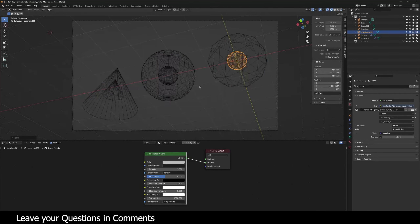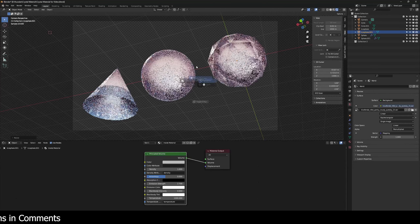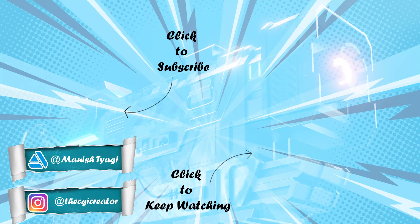So that's the end of the tutorial. If you liked the video, please give it a thumbs up and subscribe to the channel for more awesome tutorials in the future. Thank you very much.